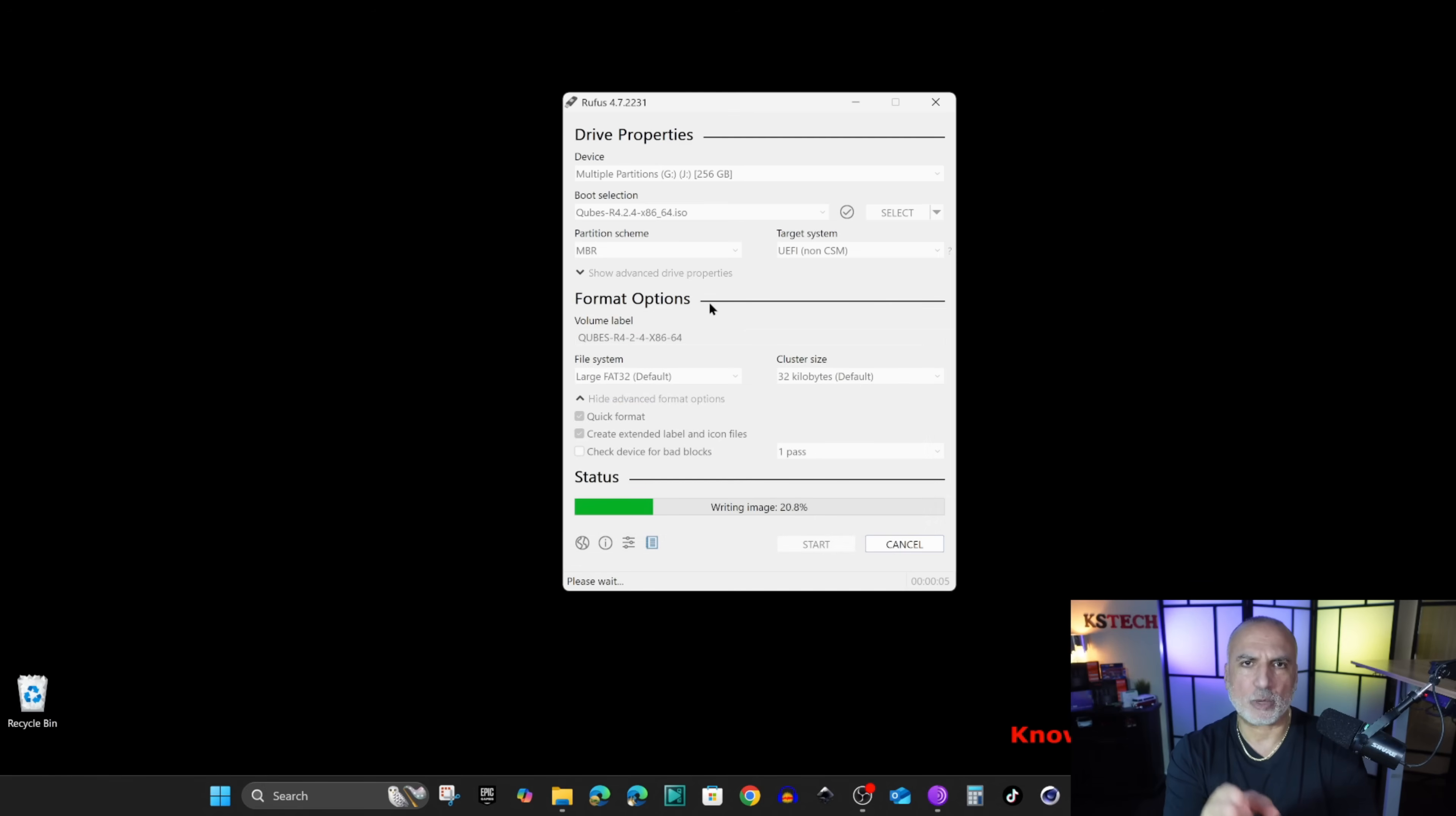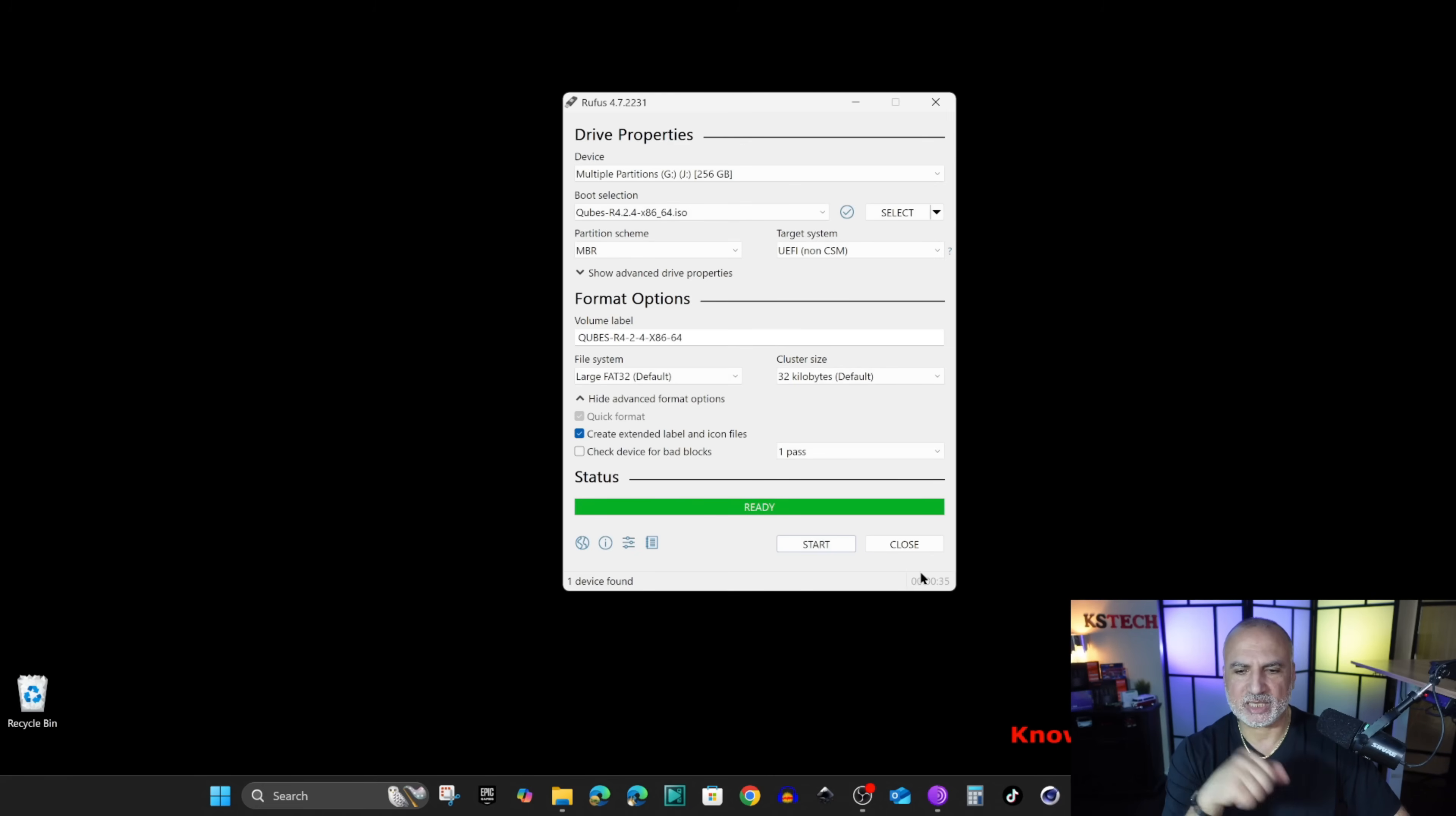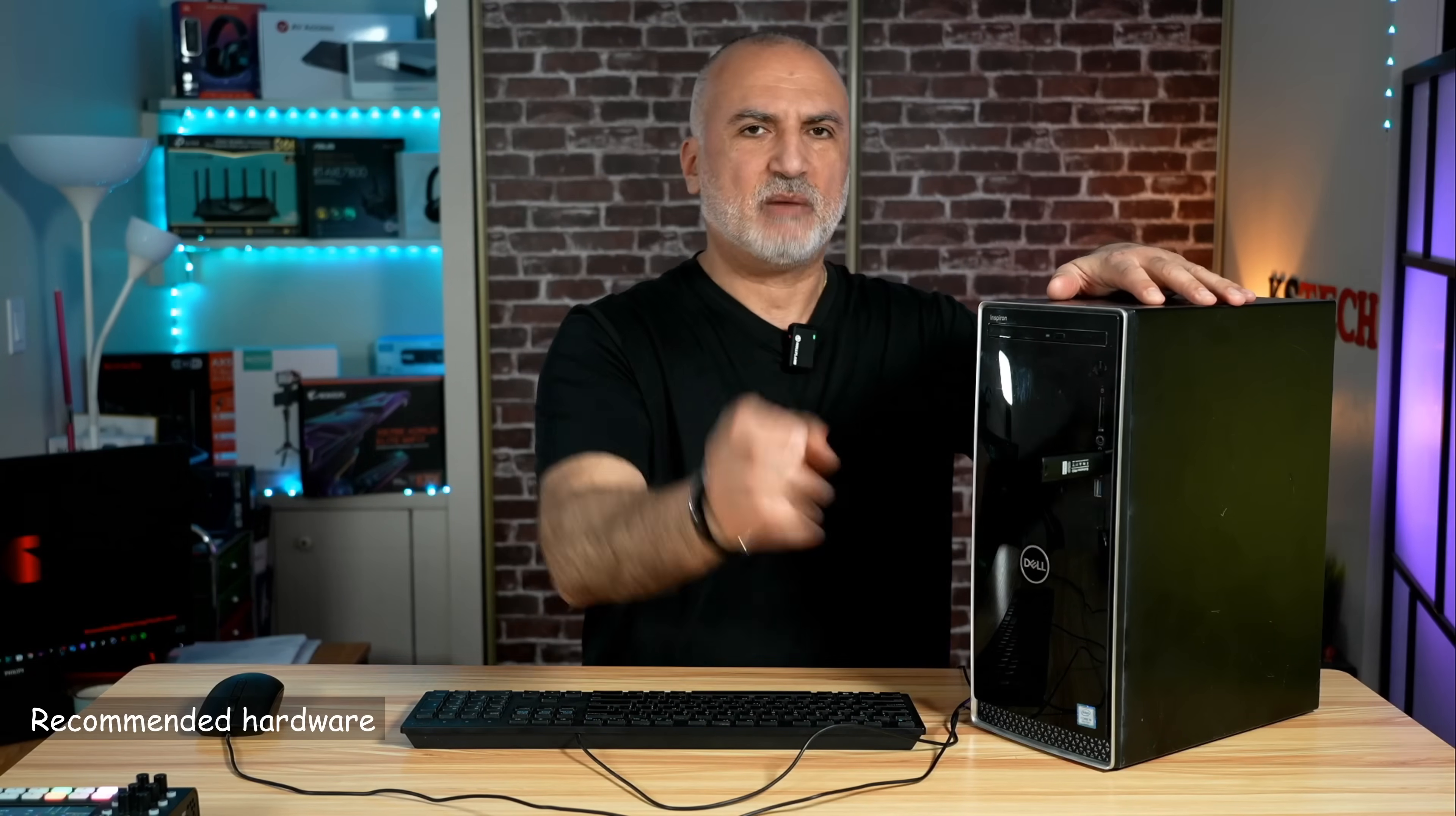And here because I have multiple partitions on this drive it is giving me another warning. I just want to delete everything on it. You might be prompted to download latest files from Rufus to be able to write this USB drive. If you are prompted for this also click on yes. And now the USB drive is ready. Click on close and let's take the USB drive and switch to the other PC to install QubesOS.